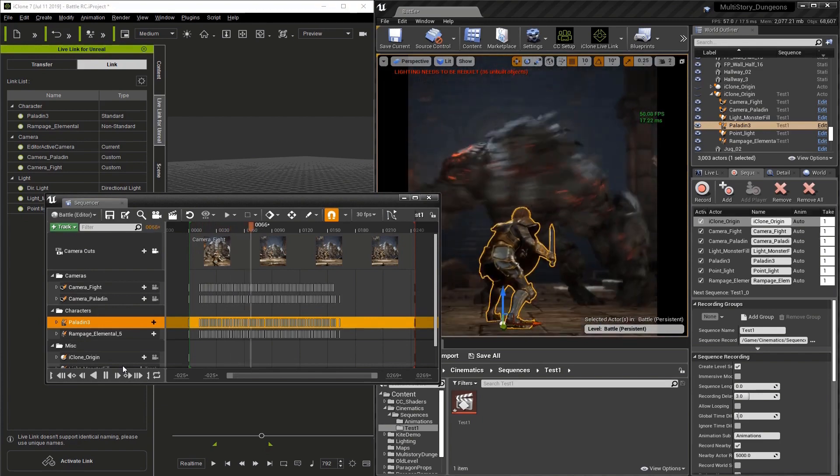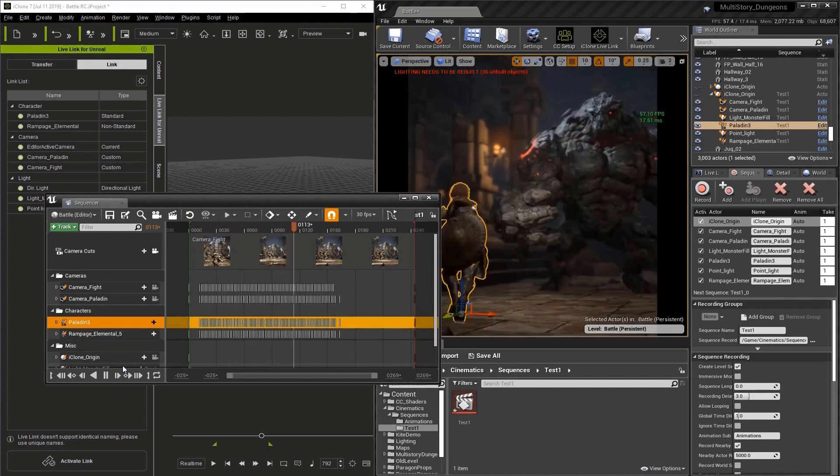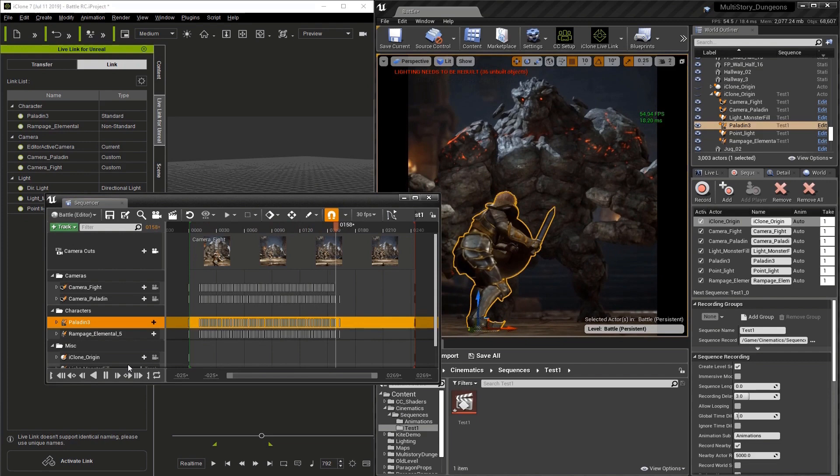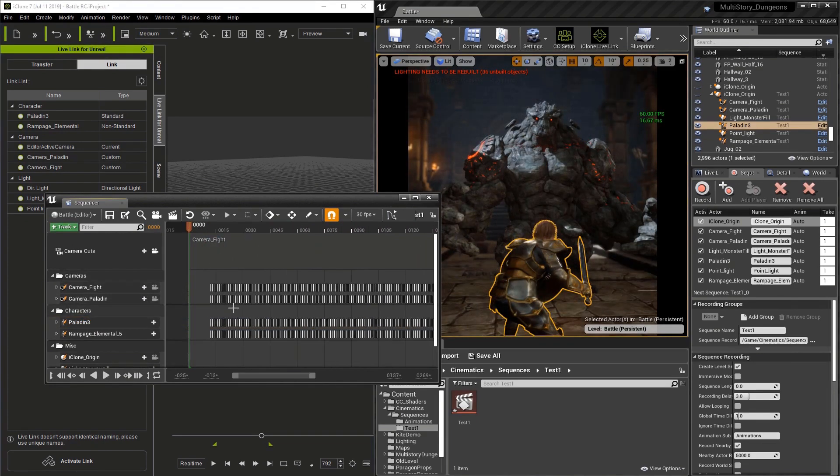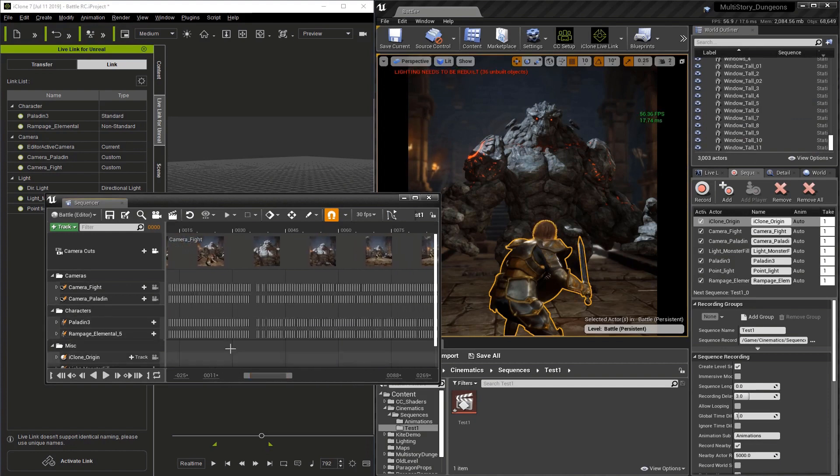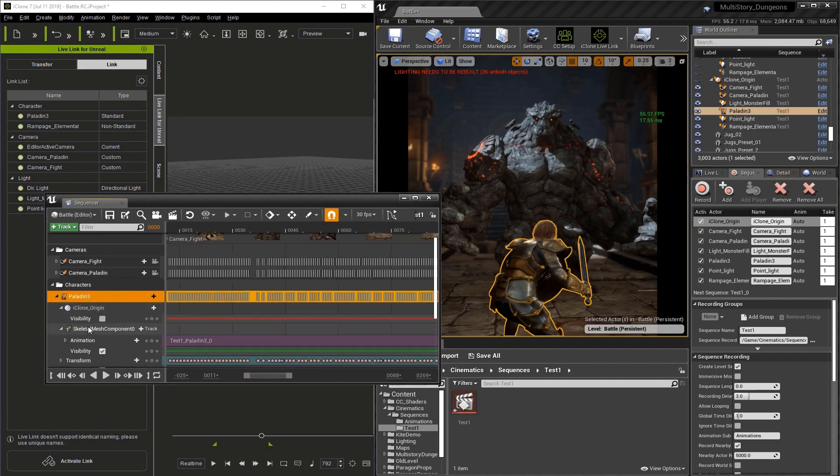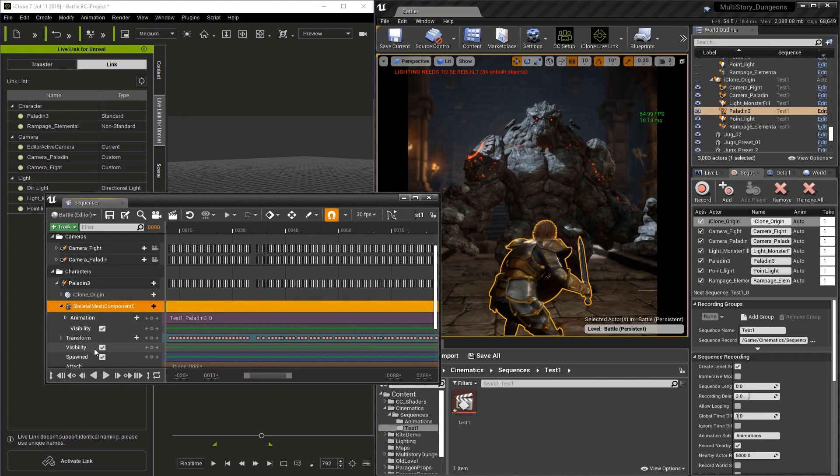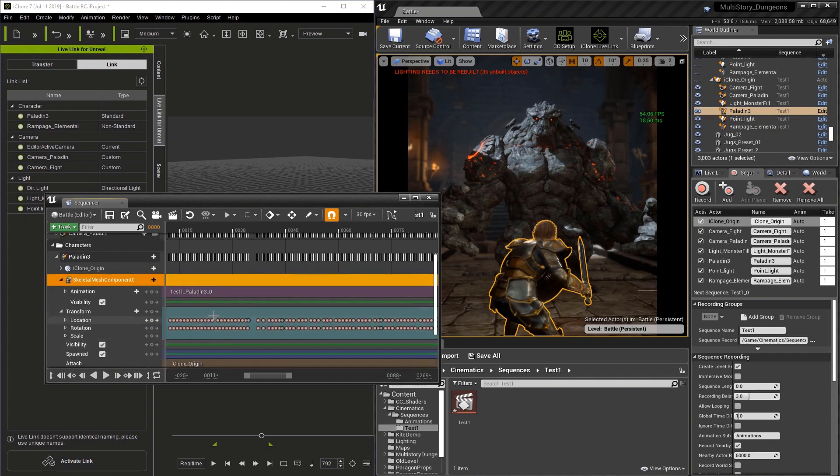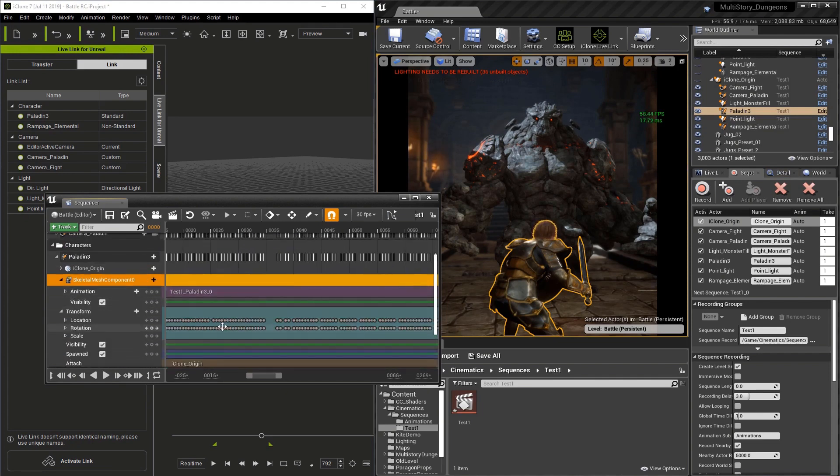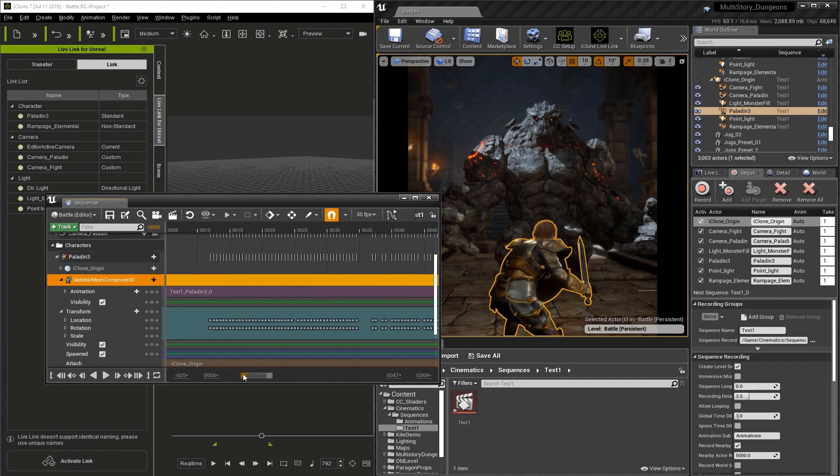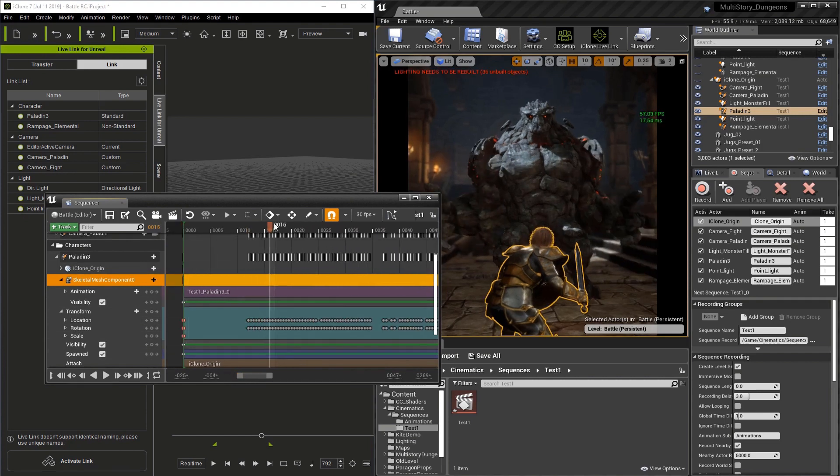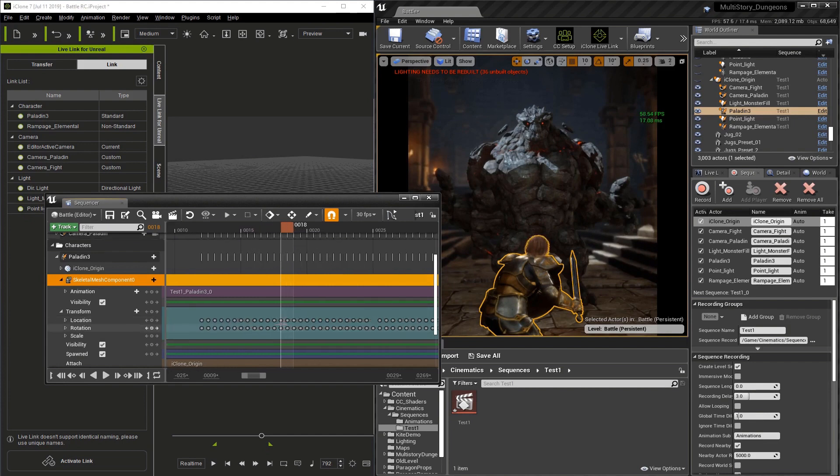We can watch the animation play through. Now as we look at this, you're going to see there are a lot of keyframes. Let me zoom in and let's open up paladin 3. We'll go to the skeleton component transforms and here you can see location, rotation, and scale. One reason the keyframes are so dense is that we were running at 60 frames per second.